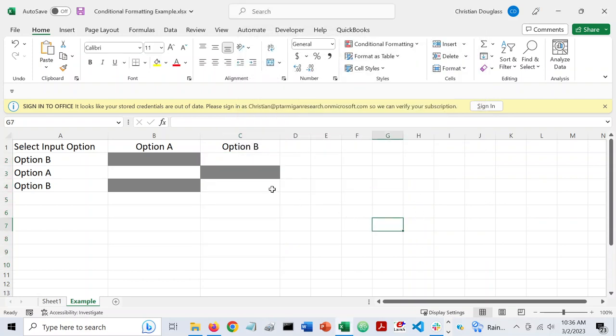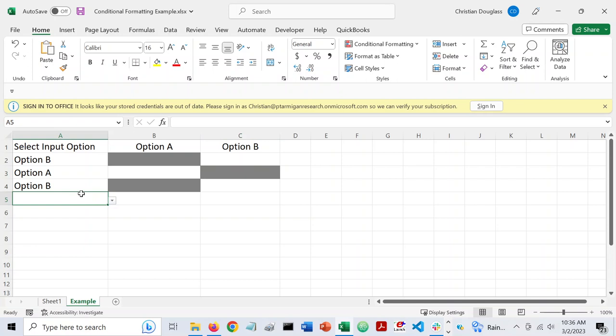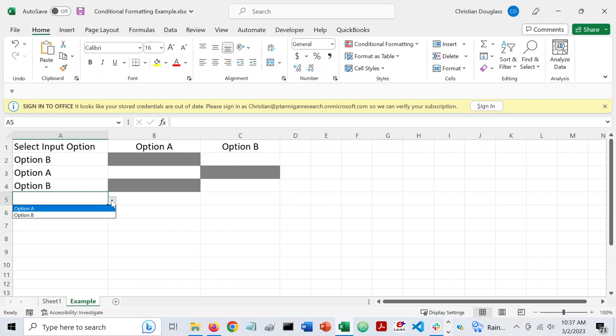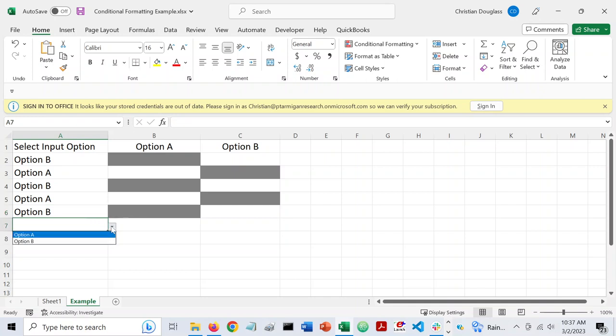So now you'll see that when someone selects option A, it grays out option B. And so now, since I formatted all the way down to row 10 in this case, for every time I select one of these options, it will appropriately gray out the correct cell.